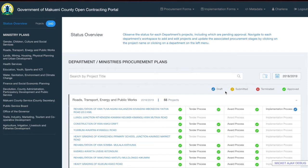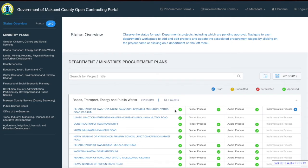For example, looking at Roads, Transport, Energy and Public Works, the first project — Rehabilitation of Quatuva — has a green icon, meaning the project has been approved. The green on the tender process means the tender process has been approved. The green on the award process means all award process forms have been approved. Where the tender process shows blue, it means some or all implementation forms are currently in draft.